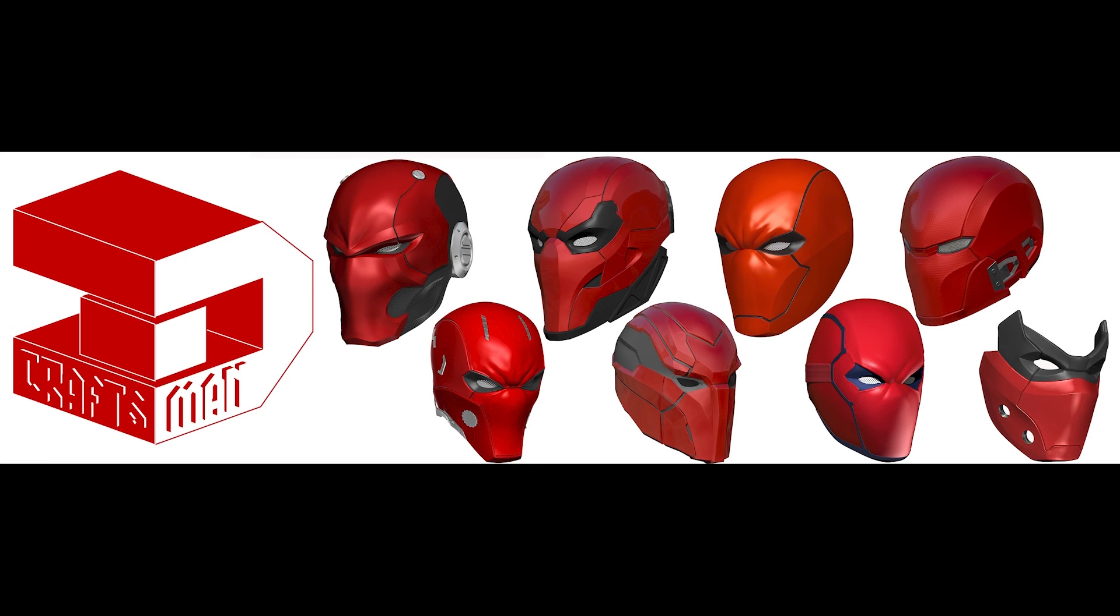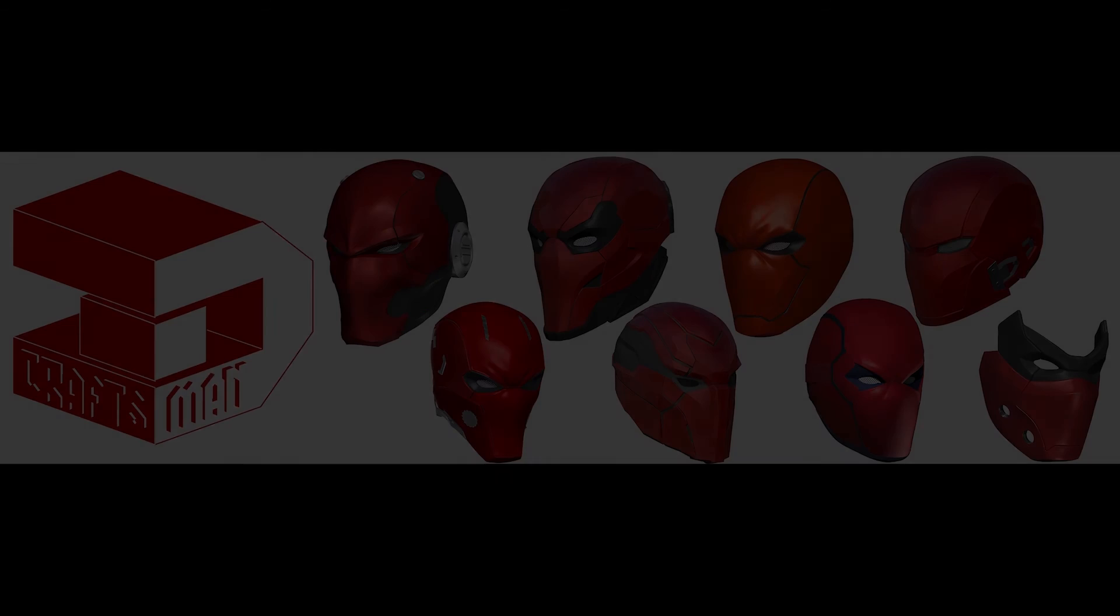So yeah, just head over there, check out what I have. And that's pretty much it guys. So enjoy, and I'll see you guys in the next one.